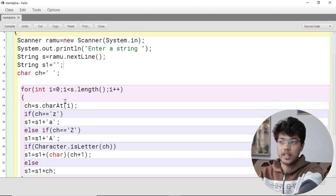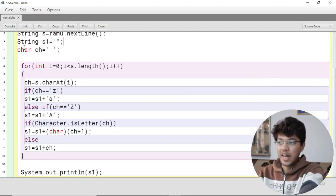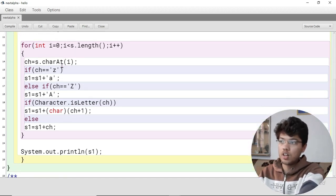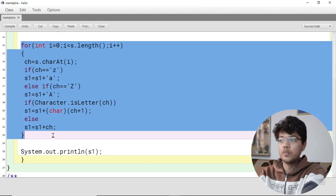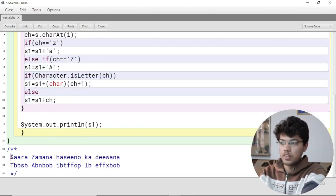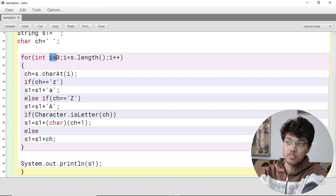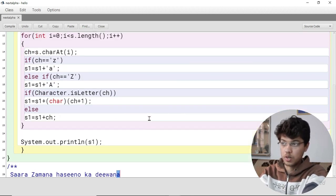s1 is initialized to blank — this is where we will store the output that we return. I have also initialized a character variable ch. Now, this for loop runs from i=0 to i less than s.length(), extracting characters one by one.